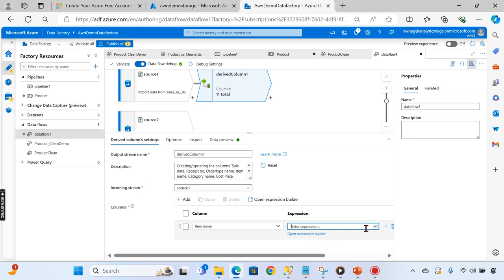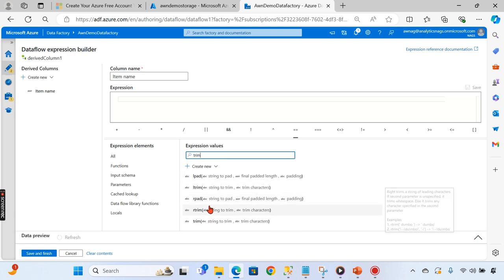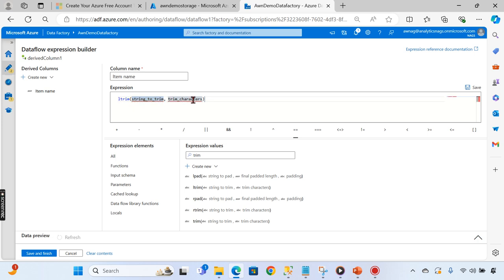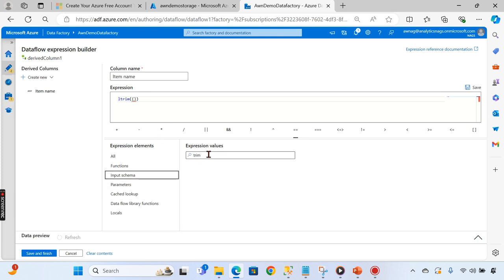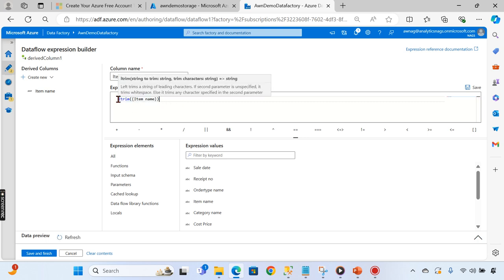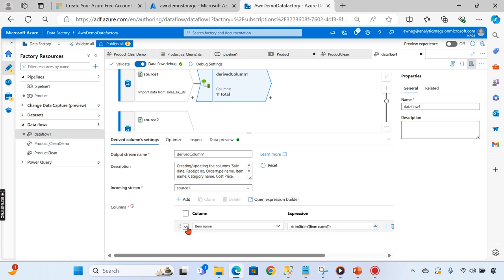I need to choose item name and open the expression editor. You can search for 'ltrim' - the left-hand side trim function. The syntax uses ltrim with the column name, for example ltrim(item_name). You can also combine ltrim and rtrim, or use the trim function directly. This will replace the item name properly by removing the leading space.